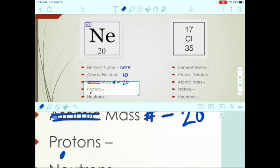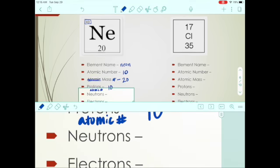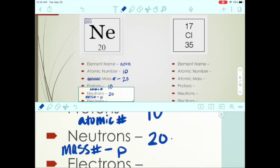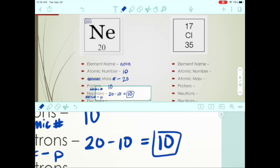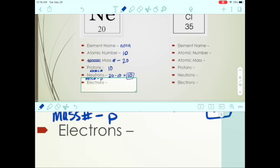For neon: protons equal the atomic number, so that's 10. To find neutrons, do mass number minus protons: 20 minus 10 equals 10. You'll often find that neutrons and protons are the same number, but you should always work through the math. Electrons, for now, are also the same as the atomic number, so 10.